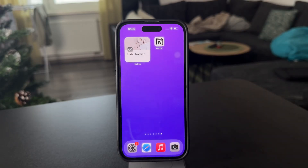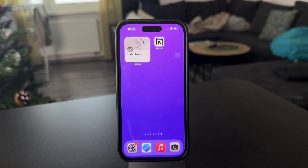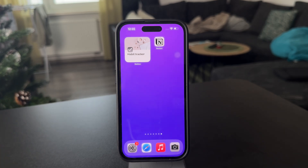Welcome, everyone, to another video on this channel. This time we talk about how you can add your Notion to-do list to your iPhone home screen.